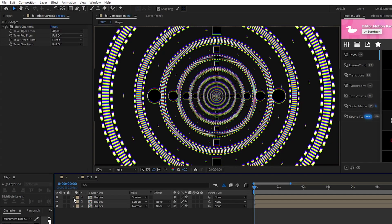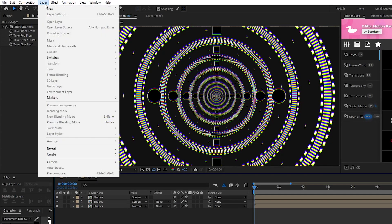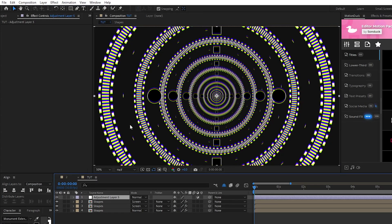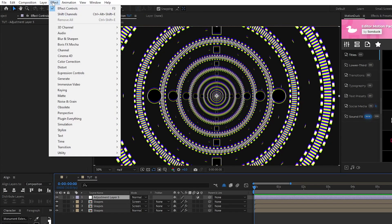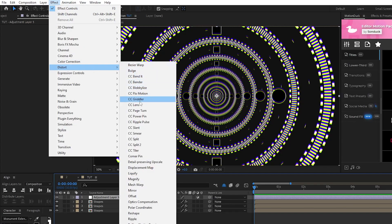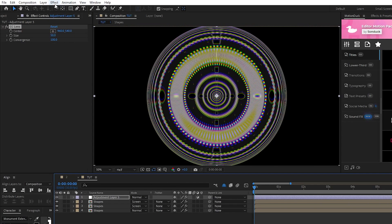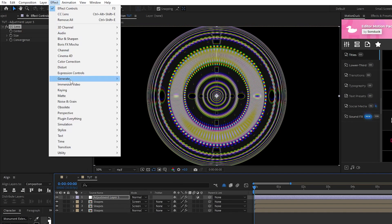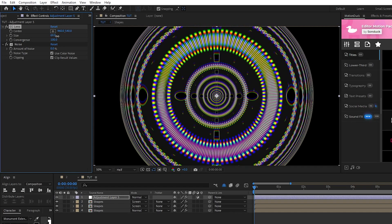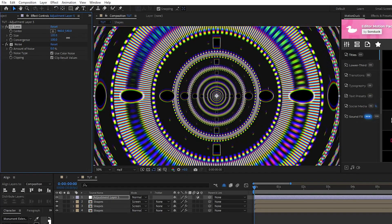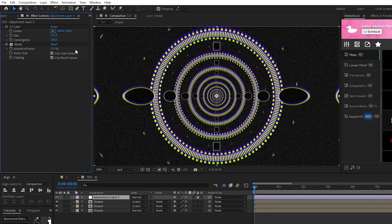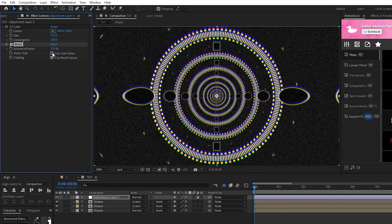Next, go to layer, new, adjustment layer, make sure it's highlighted then go to effect, distort, CC lens, and effect, noise and grain, noise. For the CC lens, set the size to around 130, for noise, set the amount of noise to 25%, and uncheck use color noise. Now you have this amazing twisting 3D tunnel composition in After Effects.